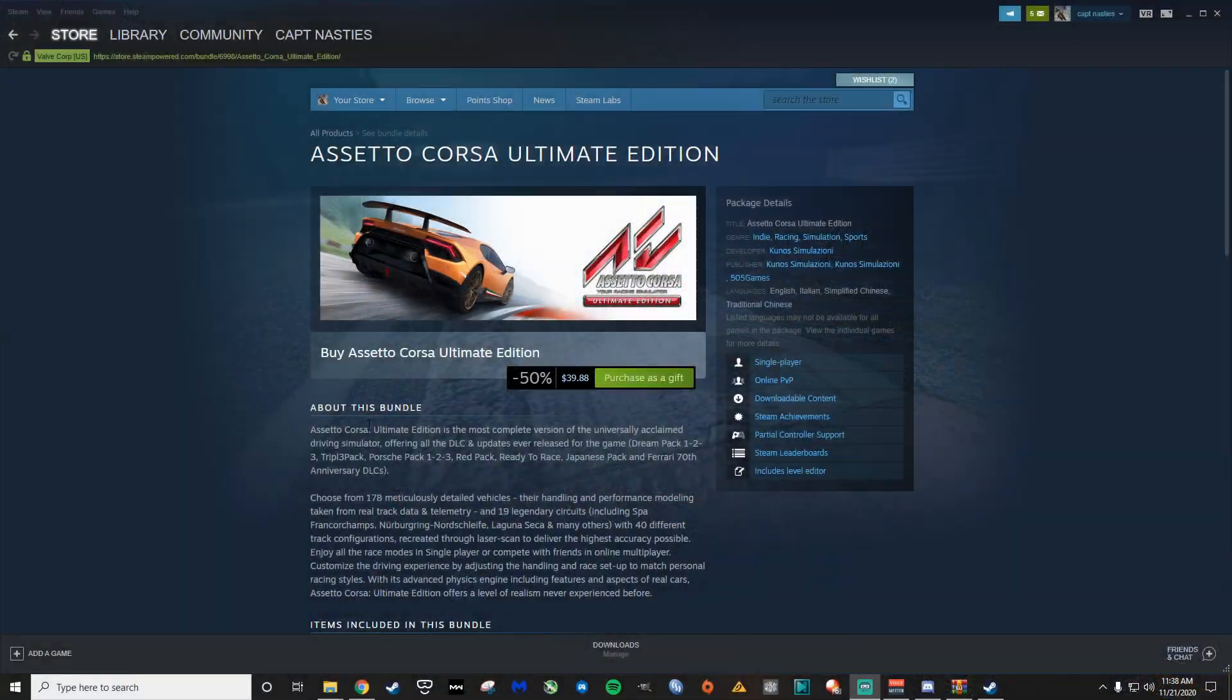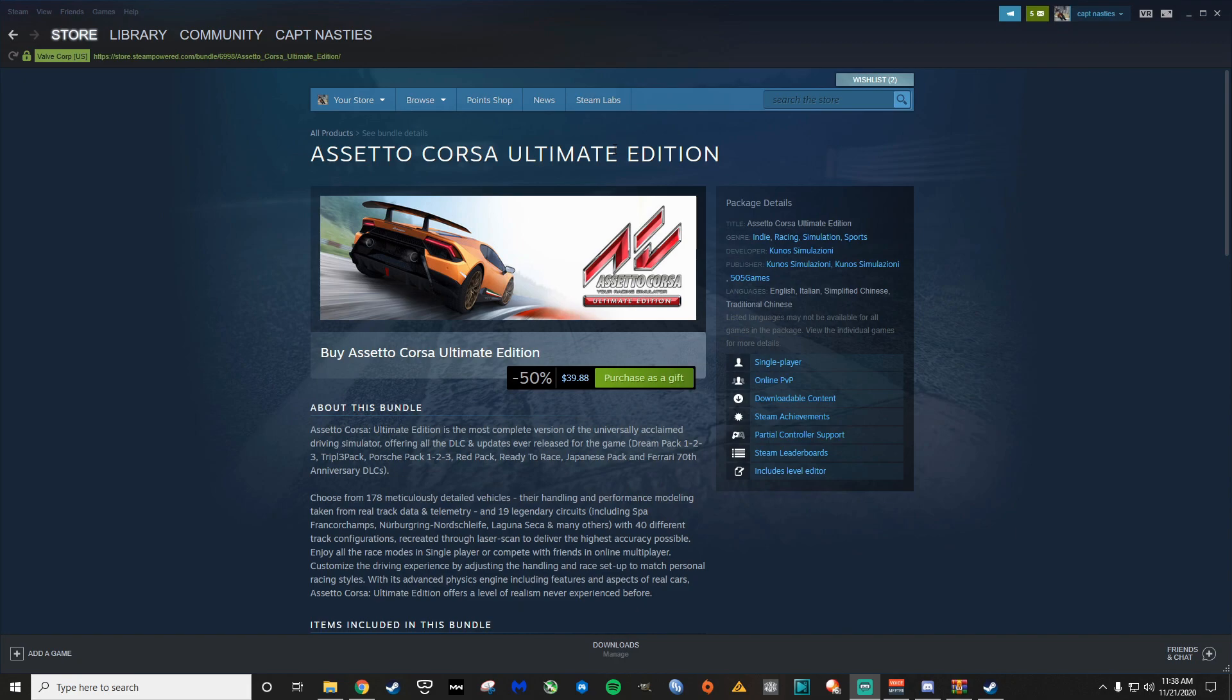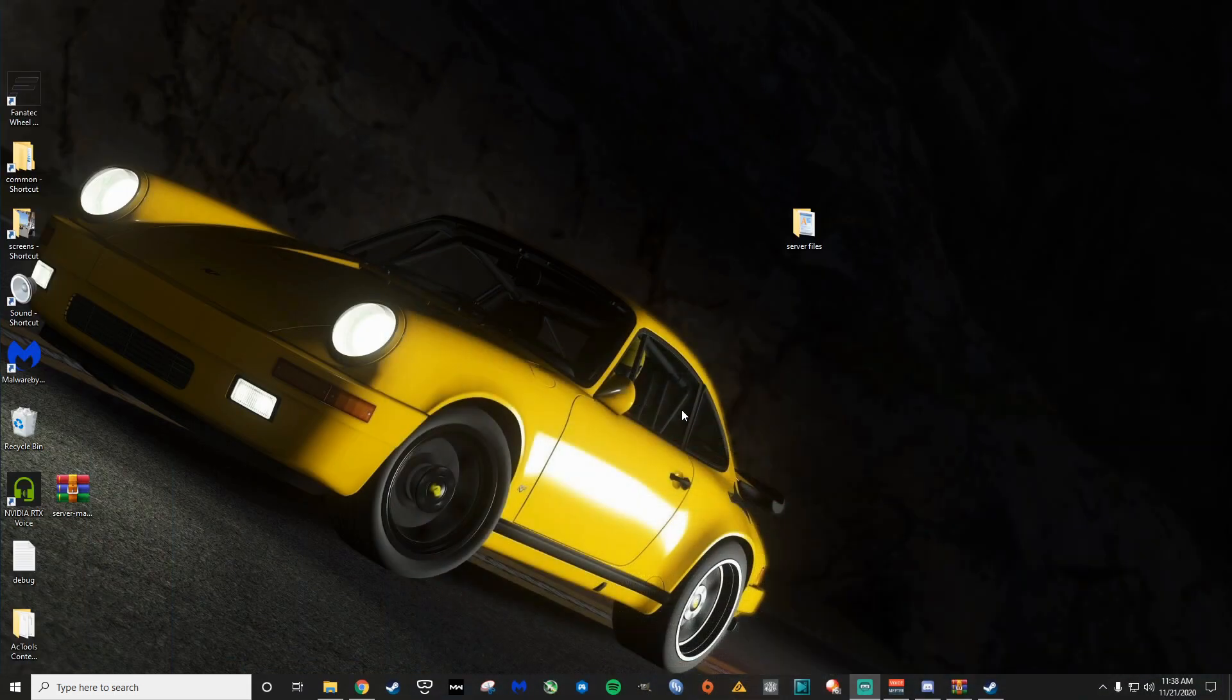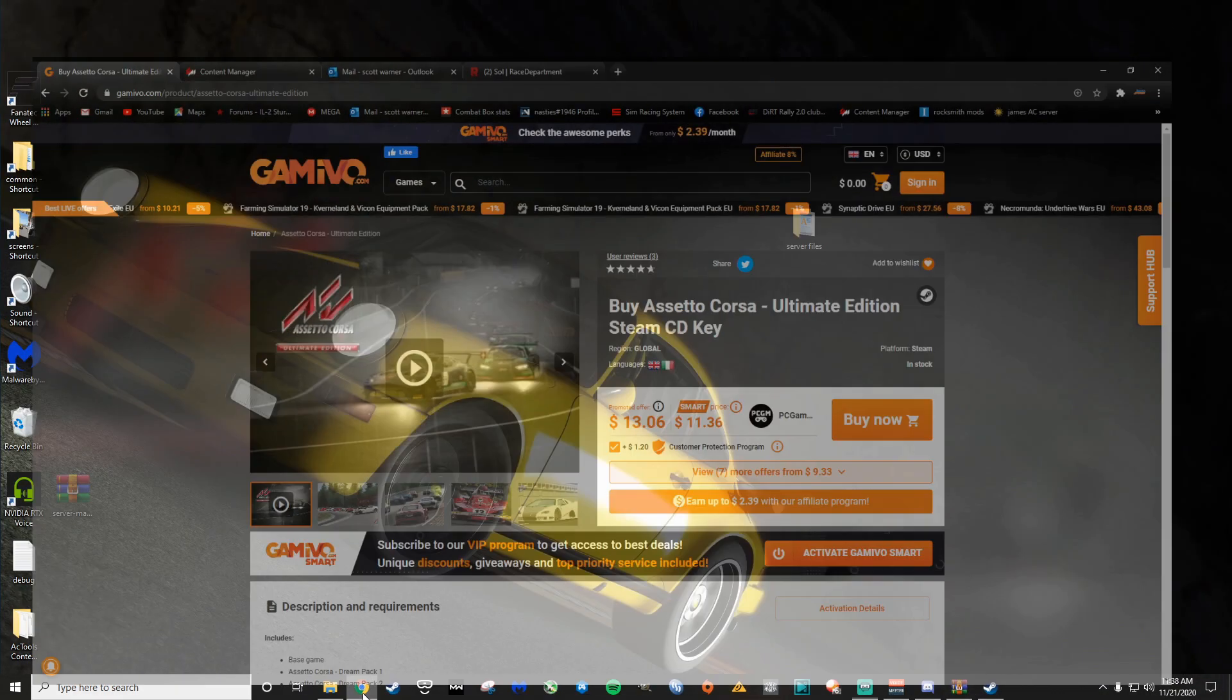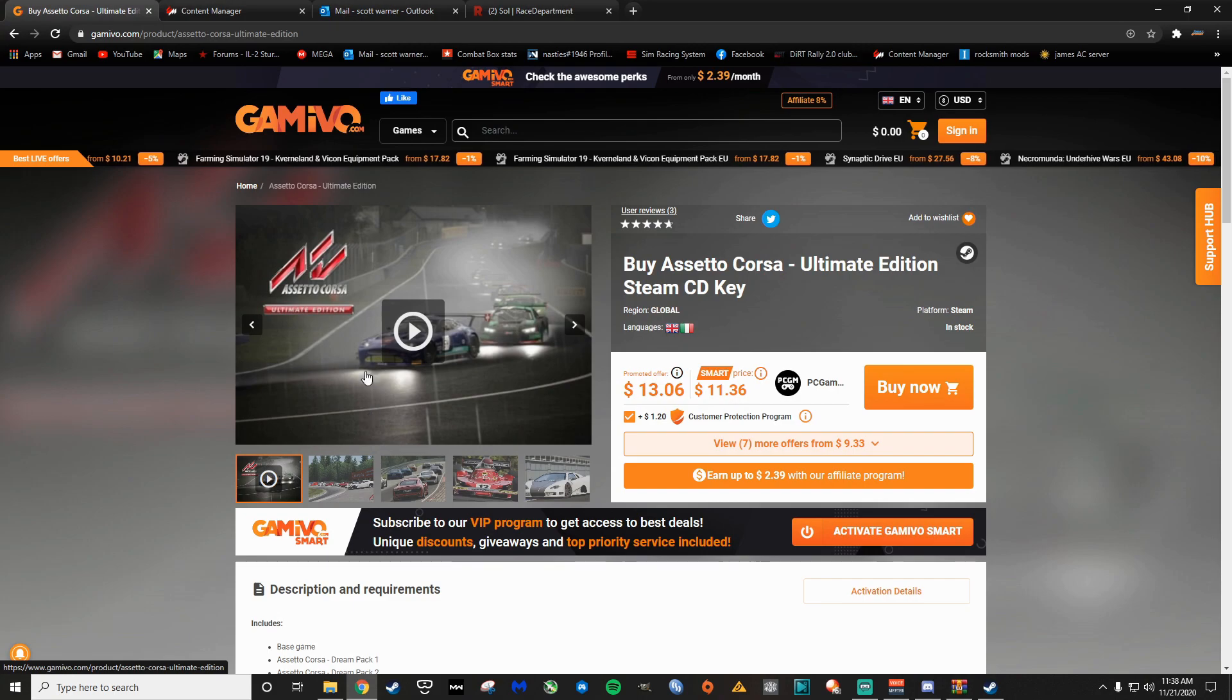So first of all, if you buy Assetto Corsa, make sure you get the Ultimate Edition. If you do not have all the content, you can't even join the race. It's always $40 on Steam, goes on sale for like $10, $12 pretty regularly. If it's not on sale on Steam, you want to save a couple bucks, you can get it on other sites.